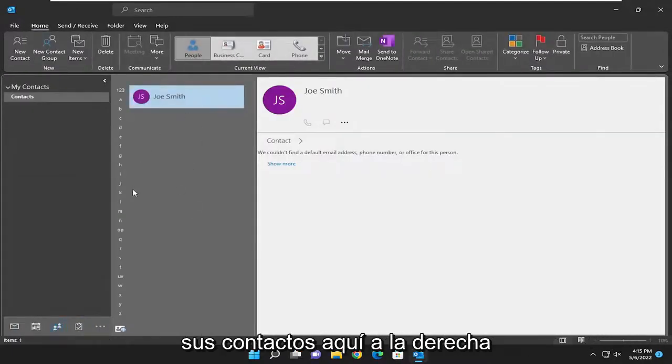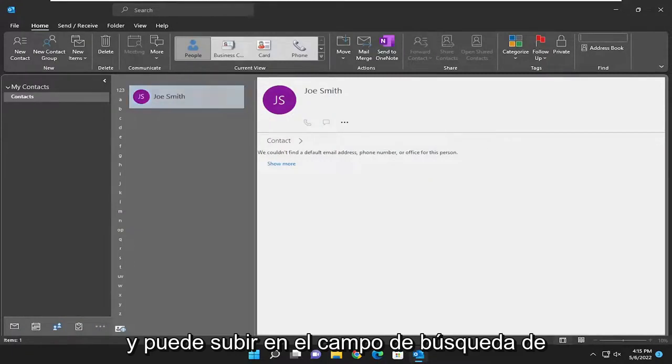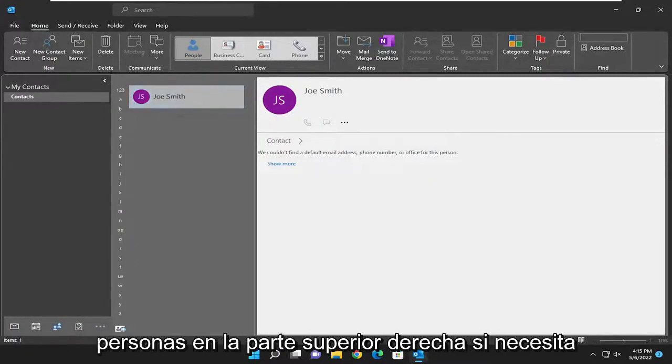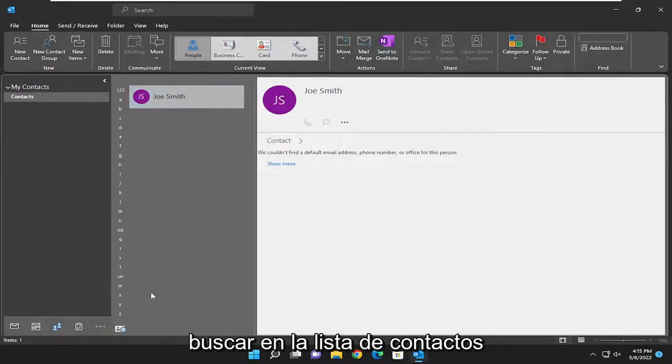You should have a list of your contacts over here on the right, and you can go up to the search people field at the top right if you need to search through the list of contacts.